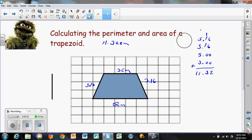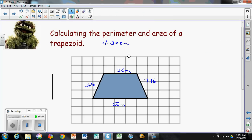That's how you calculate the perimeter. On your trapezoid problems, you will be given the measurements and will not have to calculate the hypotenuse yourself — I just wanted to show you how you could do that.